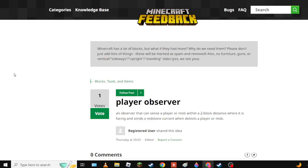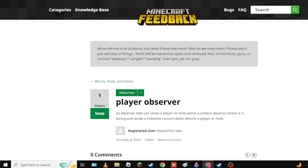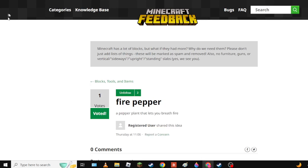Next we have Player Observer. Yeah I really like this one because we already have tripwire hooks and pressure plates, so no.